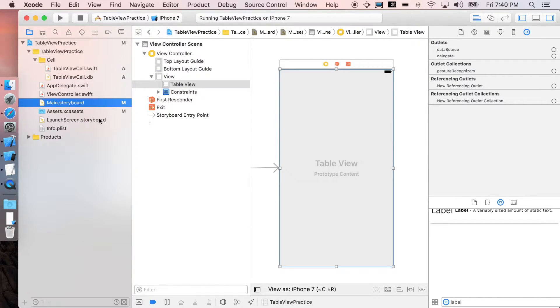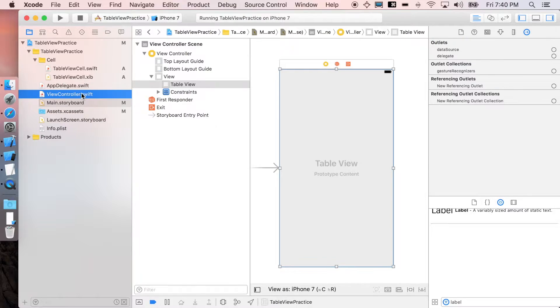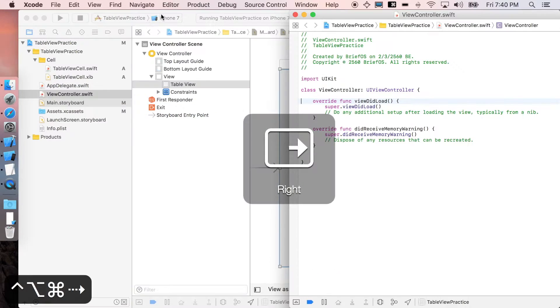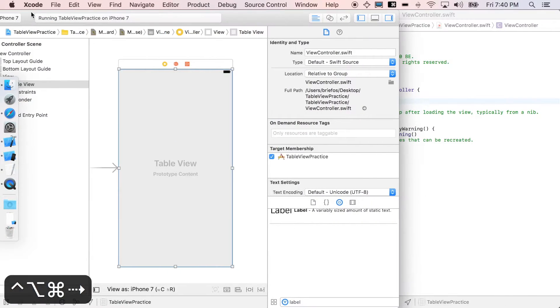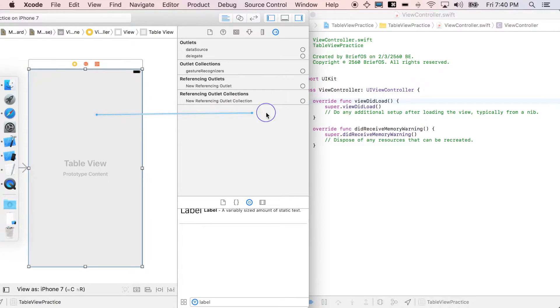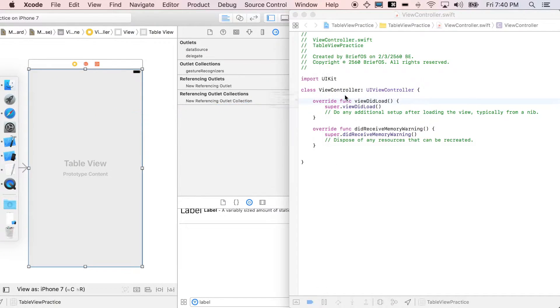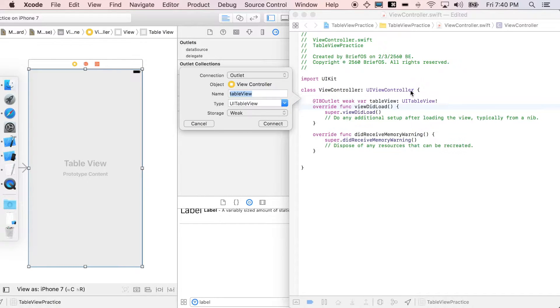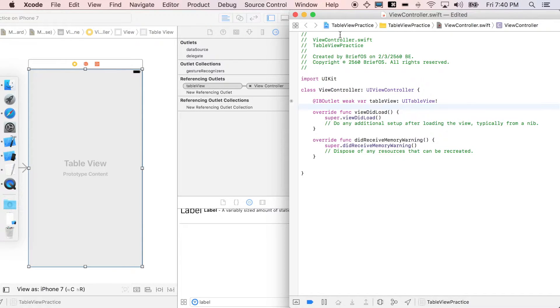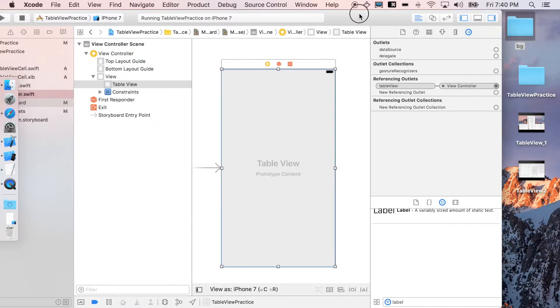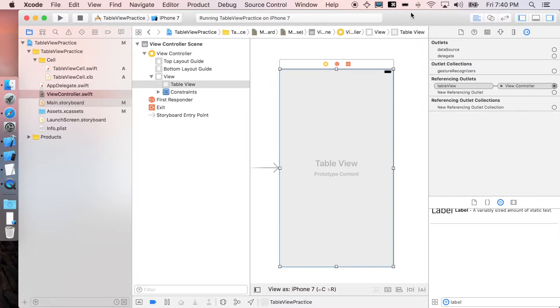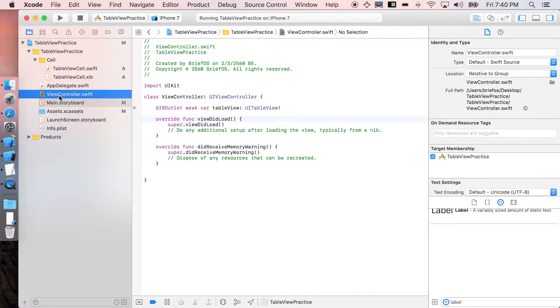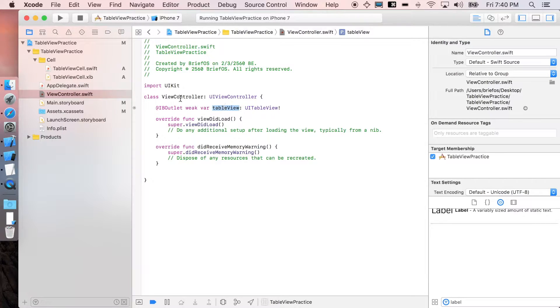I'm just gonna double click view controller here, arrange them, right control drag table view to view controller. I'm gonna name it tableView. That's it, close this one, bring it back, and let's go to view controller. You can see table view is now an attribute of the view controller.